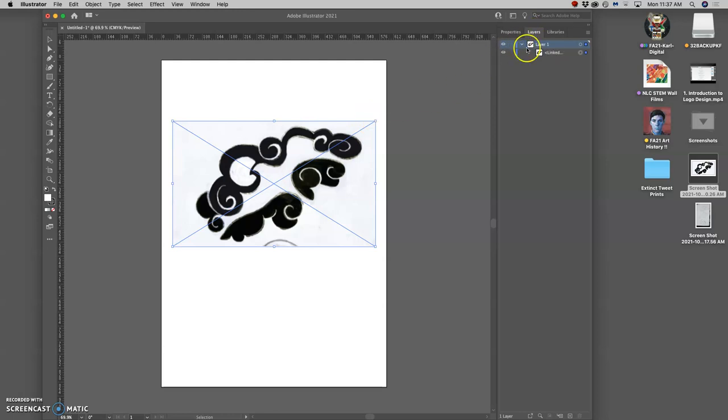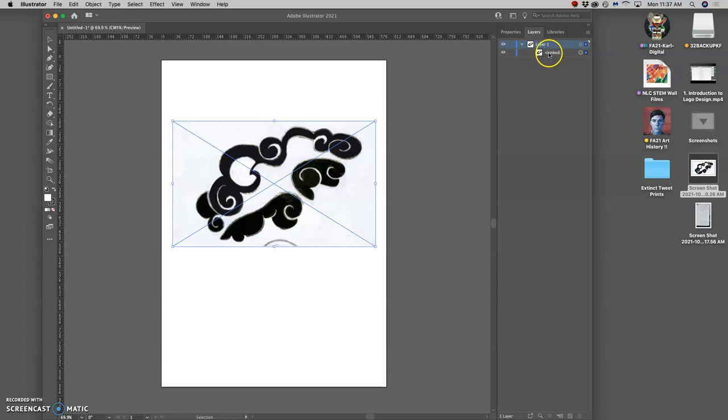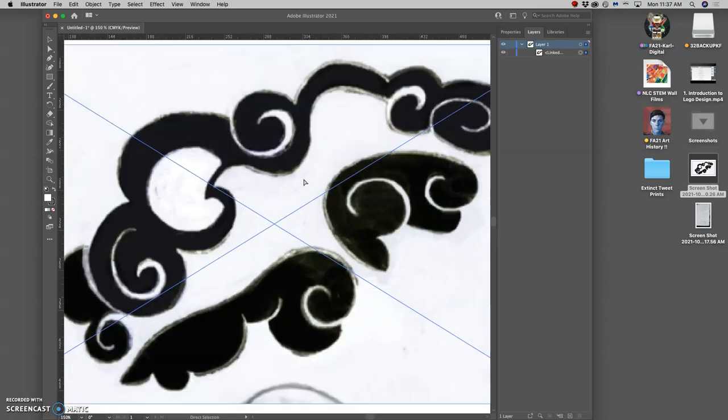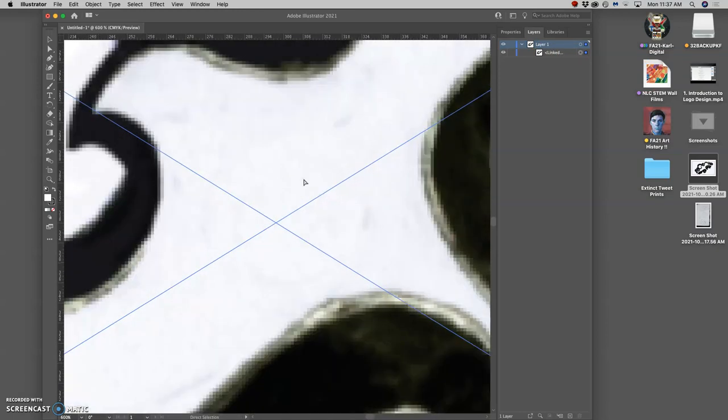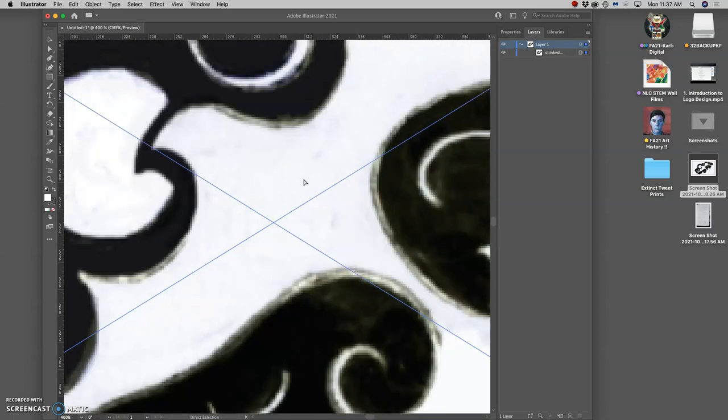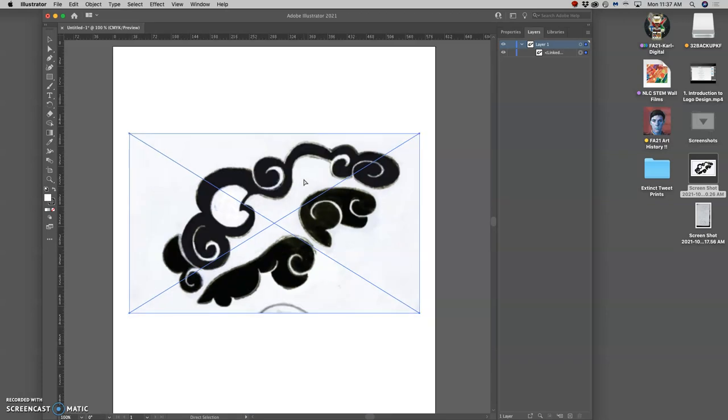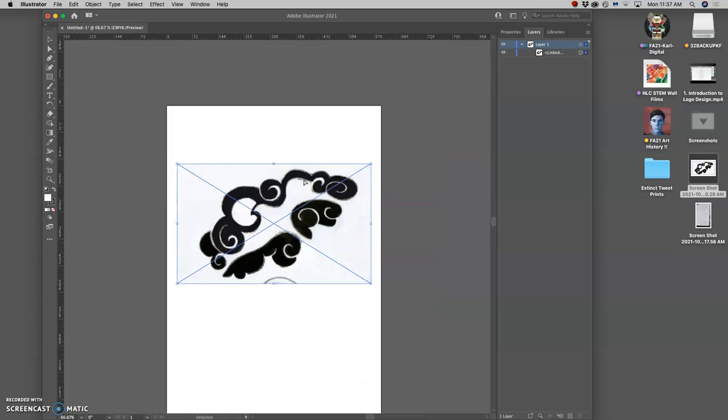But unlike Photoshop, there's a drop down arrow next to the layer. And that gives us the assets within the layer. So right now there is an asset and that asset is not a vector. It's a raster file. When you bring a raster file, a pixel-based file, you can zoom in and see the pixels, into Illustrator, it's going to give you some options.